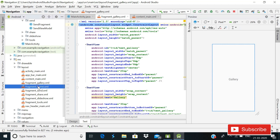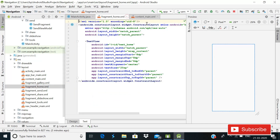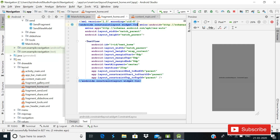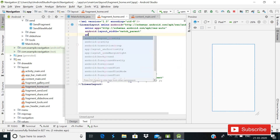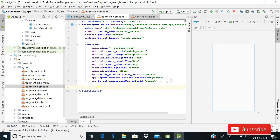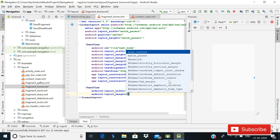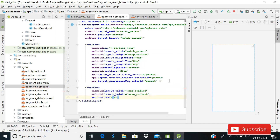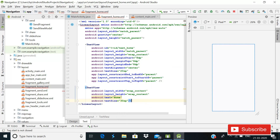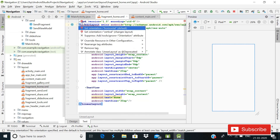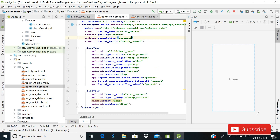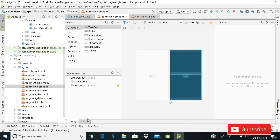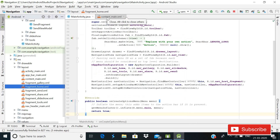Next, open fragment_home. I will change this layout to LinearLayout because I like it — you can give gravity and center easily. Add a TextView with wrap_content width and height, text set to 'Home', and text size 30sp. Set the orientation to vertical. Now our fragment_home.xml file is complete. I'm just showing a demo of changes you can make inside these XML files.